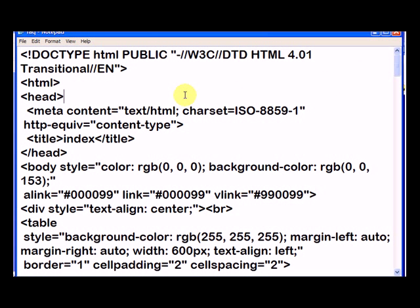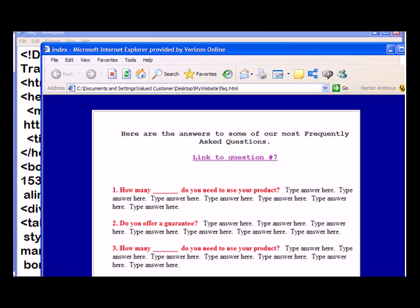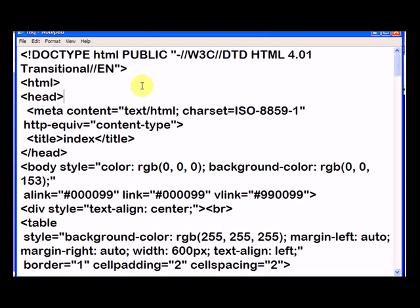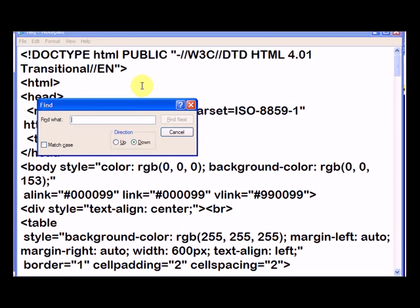And you'll see here it says link to question number 7, so let's look for that. Let's go into here and I'm going to do Control and F at the same time and I'm going to look for the word link, find next.